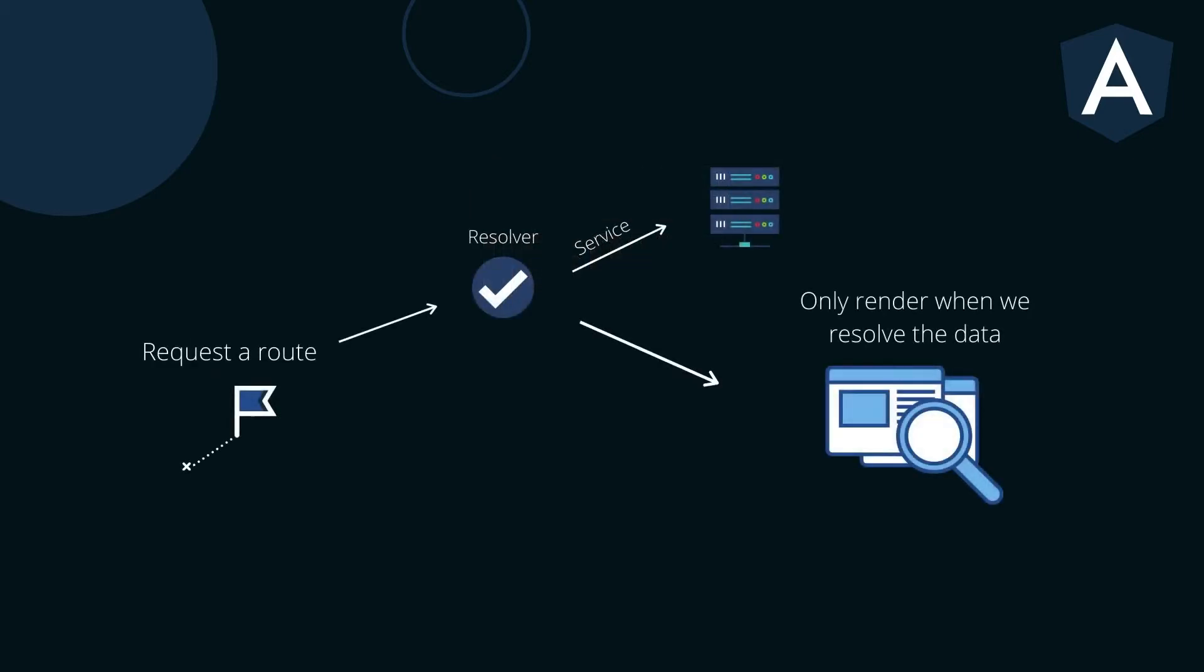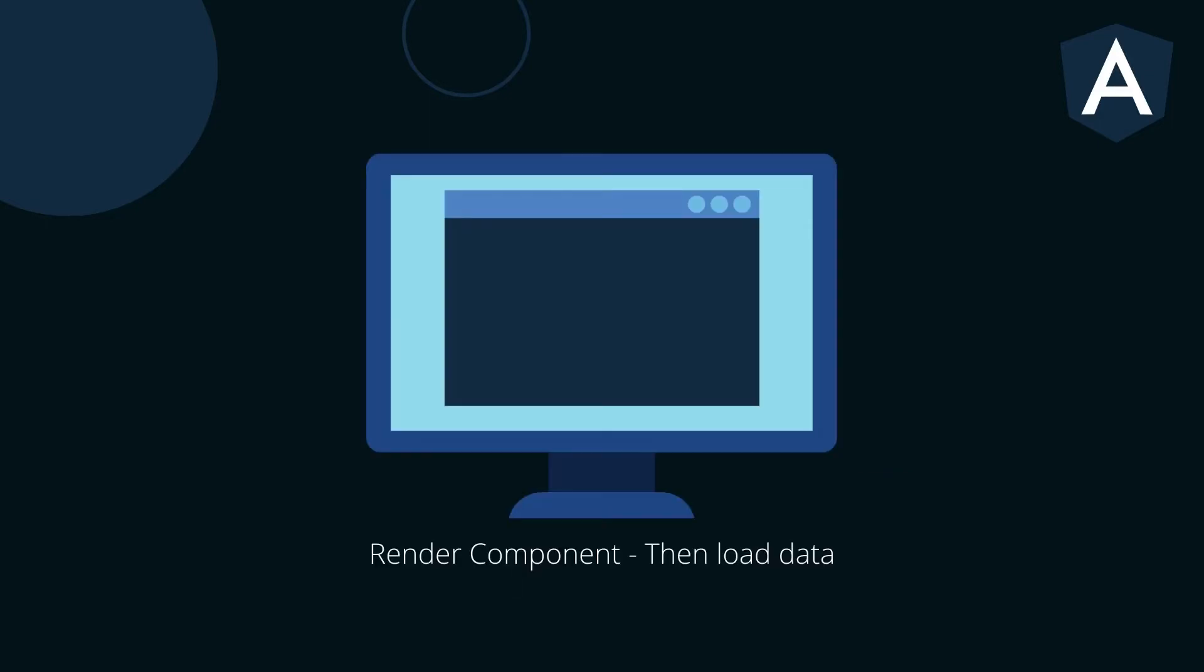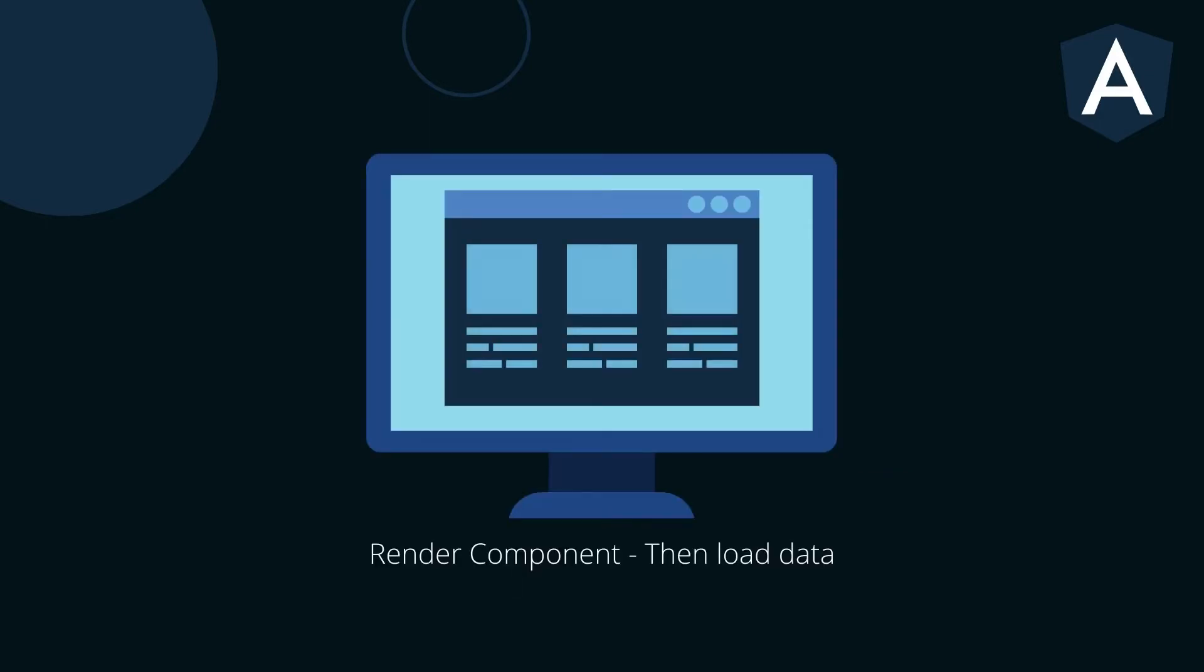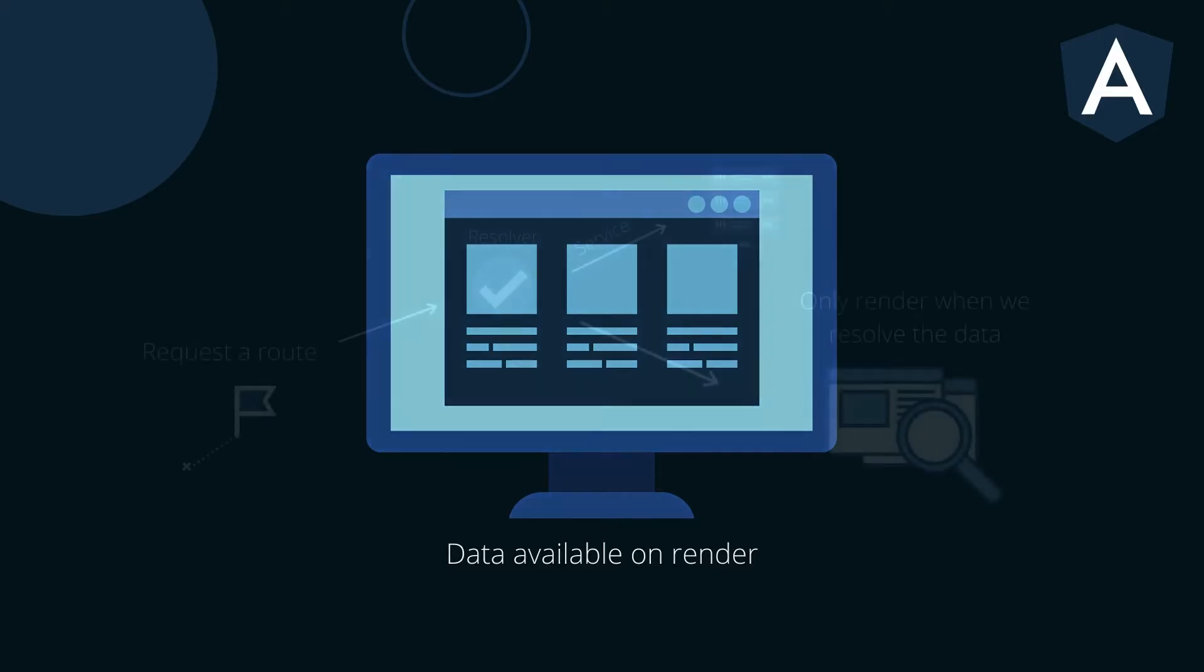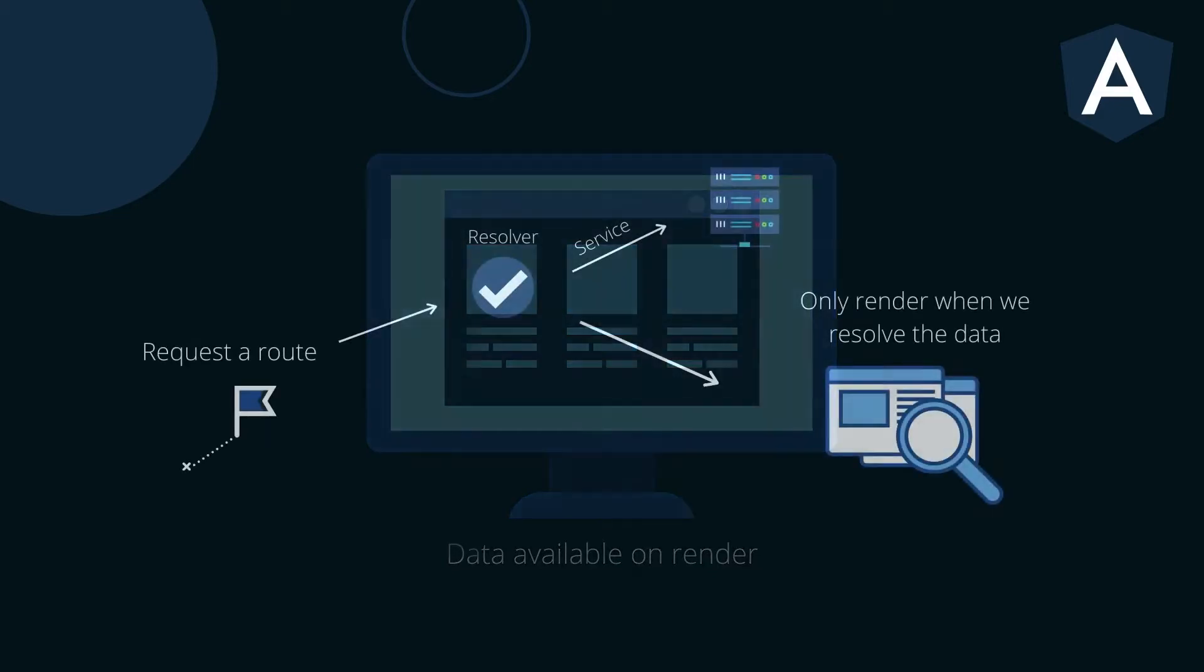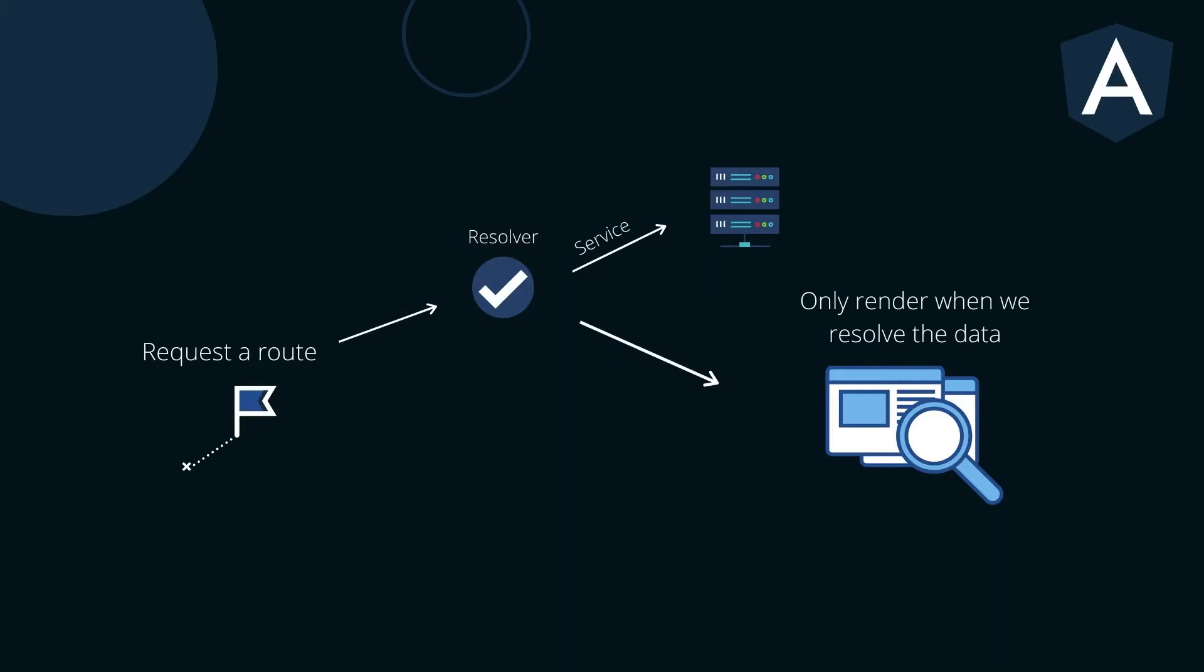The router will resolve that data before the route is finally activated. Let's think about what happens if we need to fetch data from a server and display it in our application. This task would be asynchronous. We can load that data after the component is rendered, or we can have that data available when the component renders. With Angular Resolve, we make sure that when we hit a certain route and the component renders, the component already has that data available.